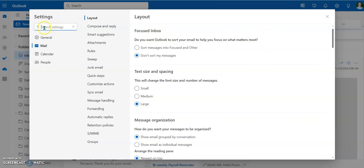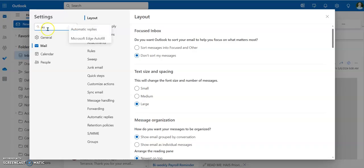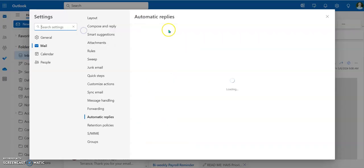And then what I'm going to do is I'm going to search under settings. I'm just going to type in AU, and that will be automatic replies. So automatic replies.